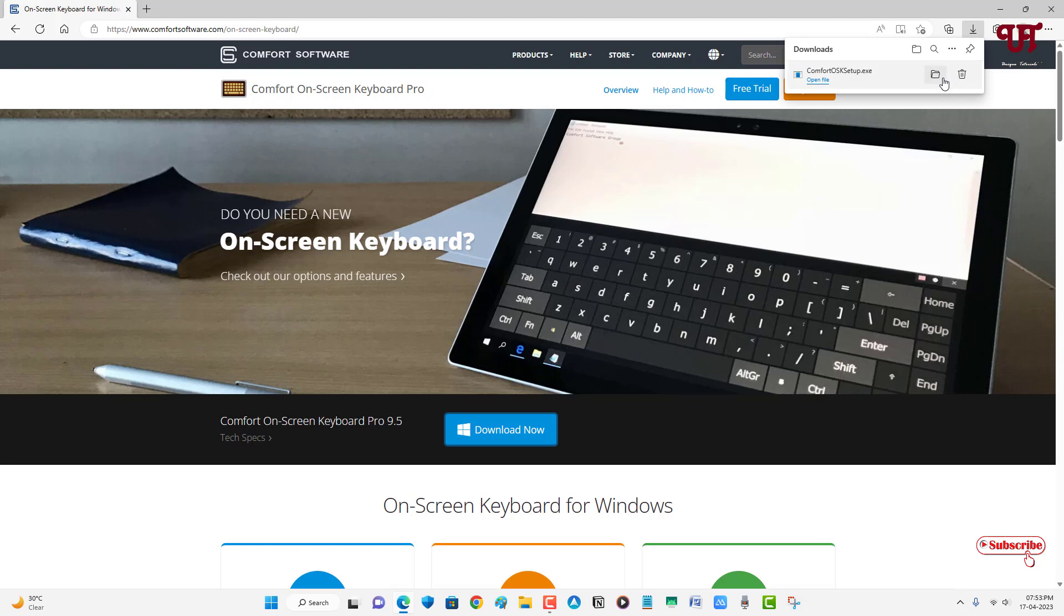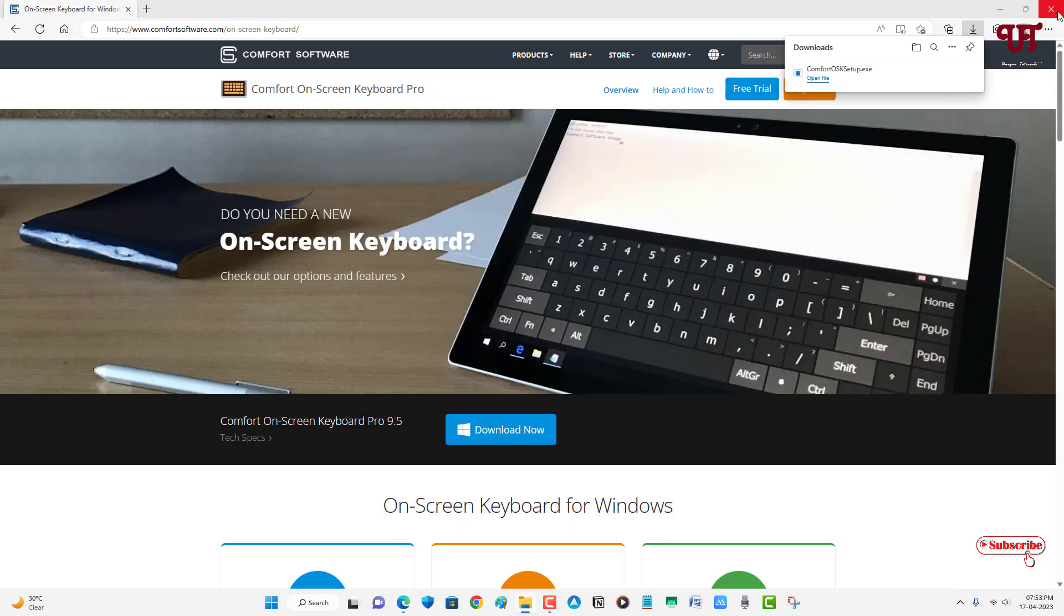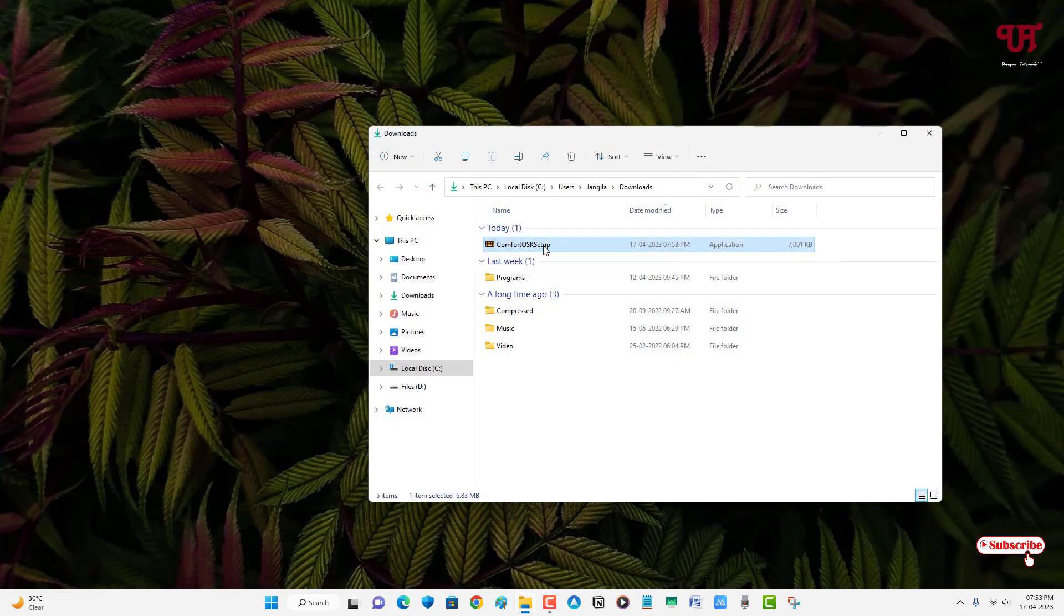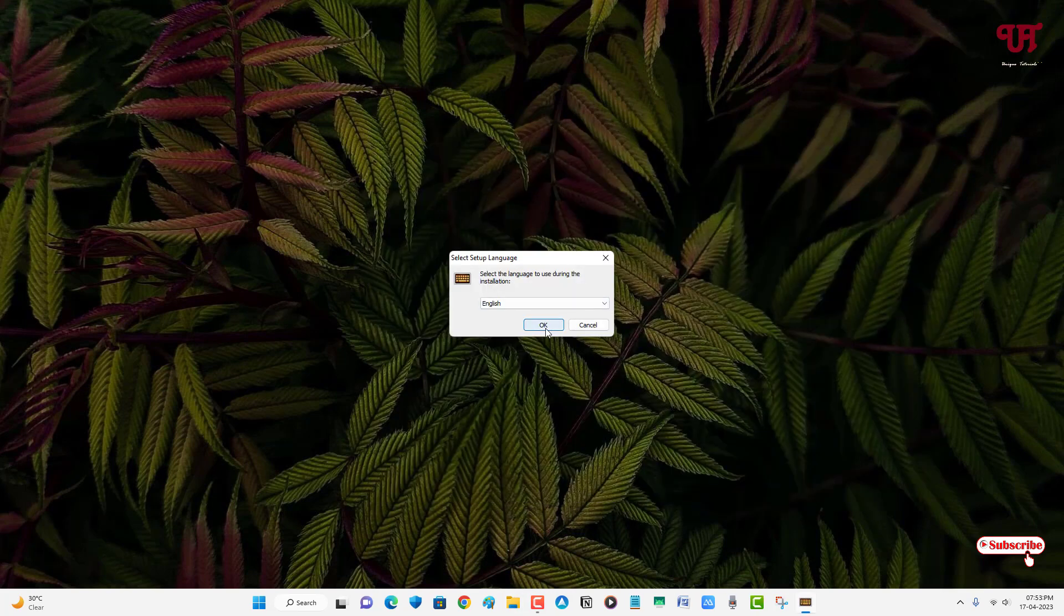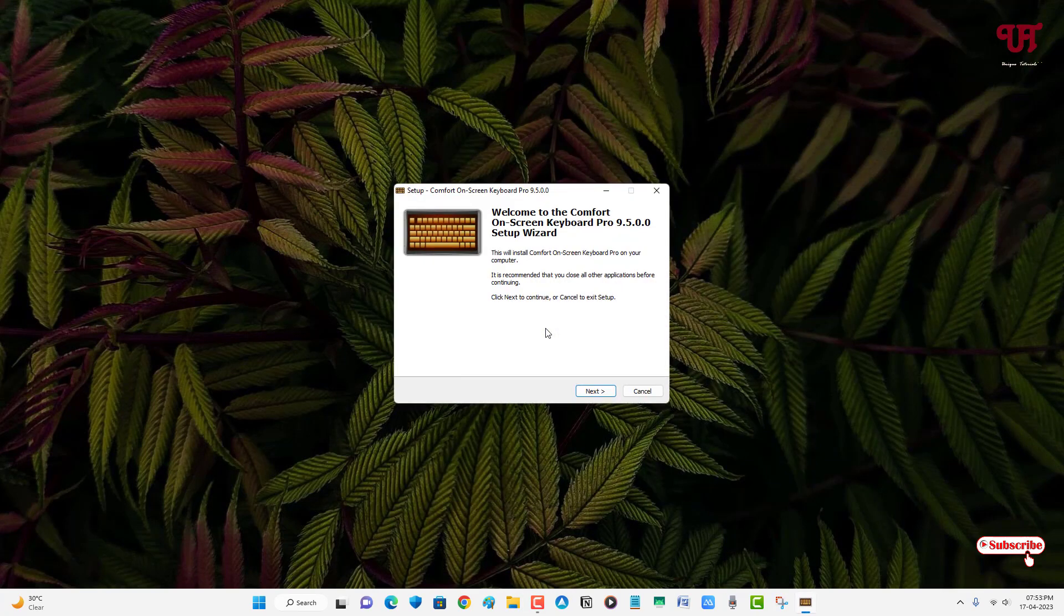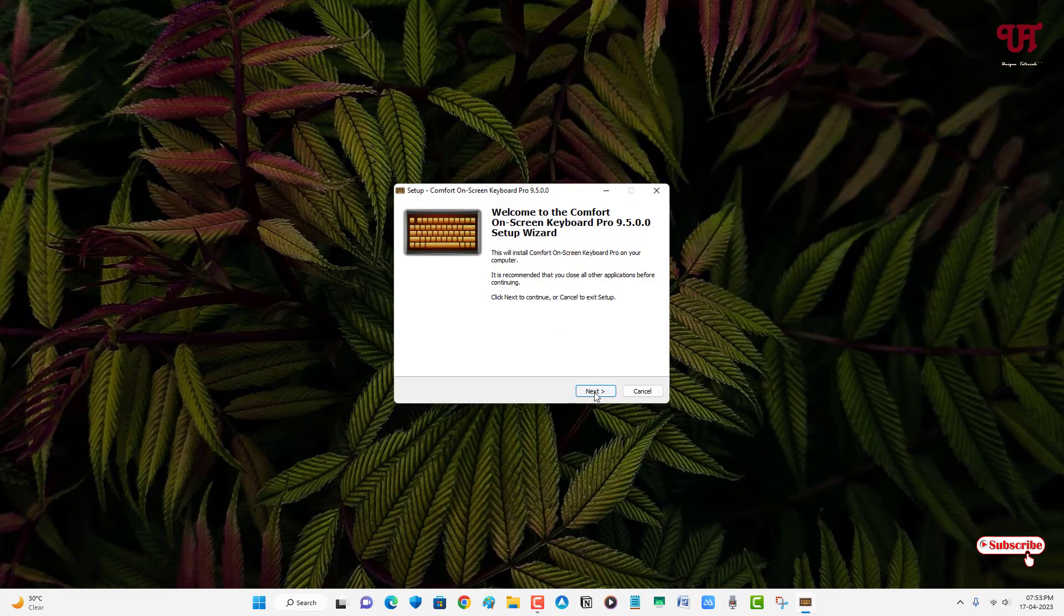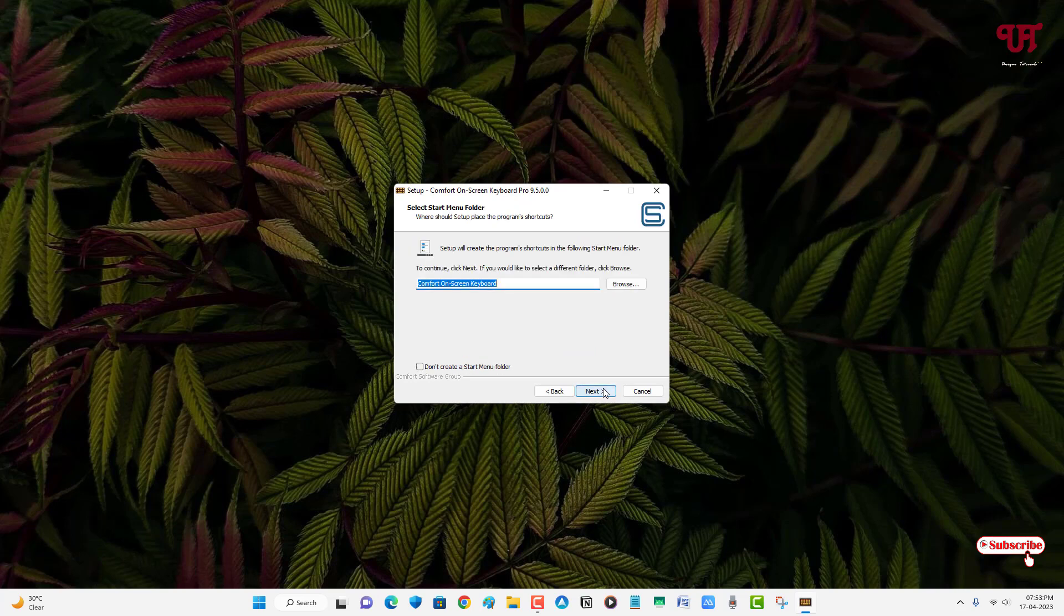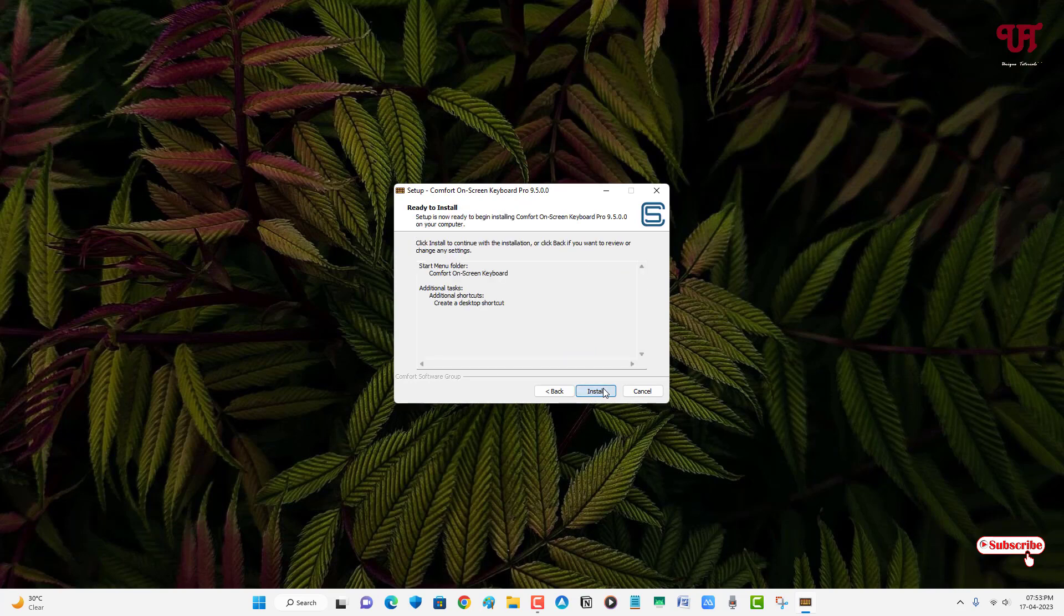Let me go to the folder where it was downloaded and close this web browser. Just double click it to run the installer. Click on OK, click on Next, Next, Next again, and then Install.